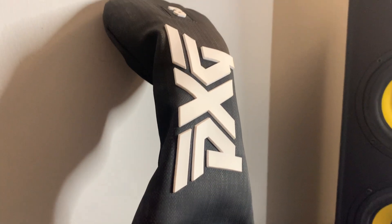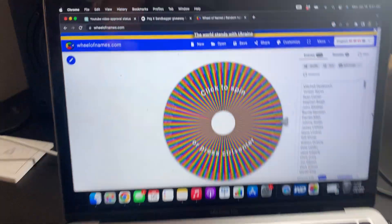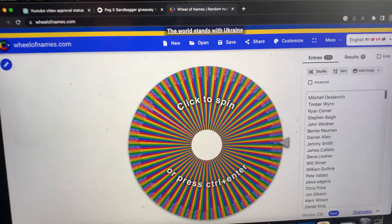All right guys, I want to thank each and every one of you for entering the giveaway. We had 215 entries for this three wood and also a sandbagger hat right here. So we got the names right here and the wheel, so we're gonna click it and we're gonna see who wins.